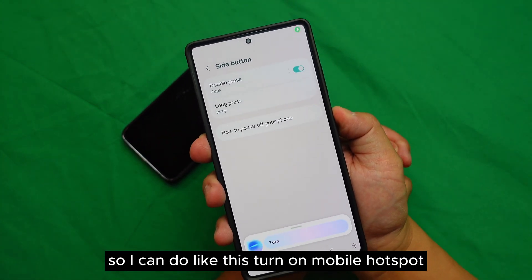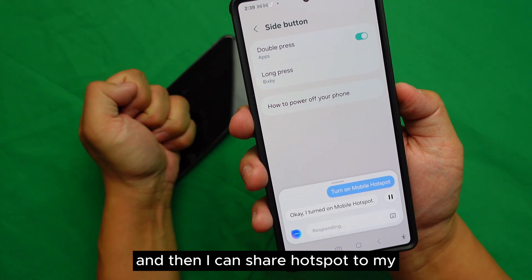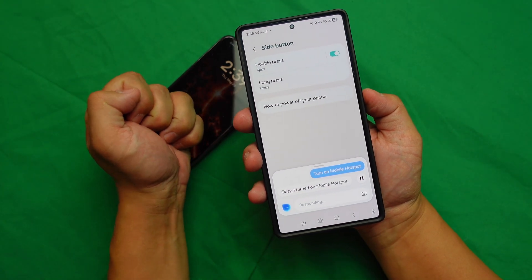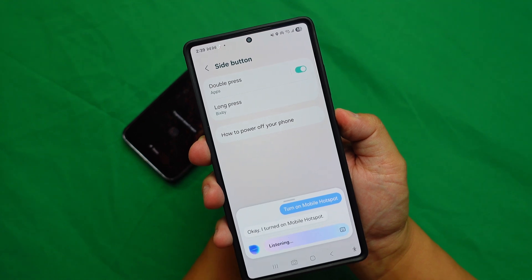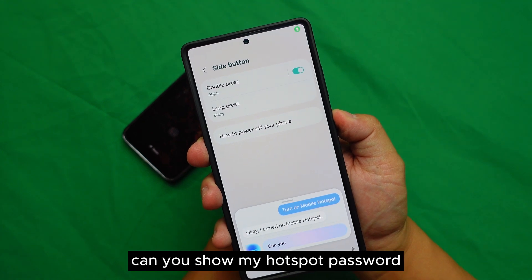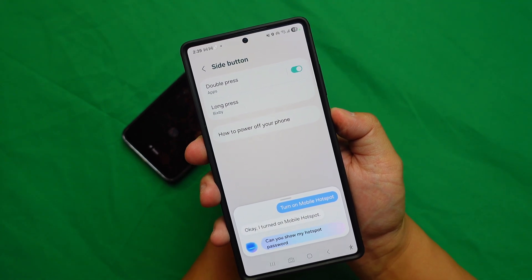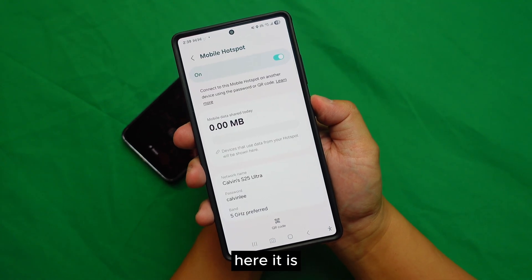For example: 'Turn on mobile hotspot.' Then I can share the hotspot to my other phone or my laptop. 'Can you show my hotspot password?' And there it is.